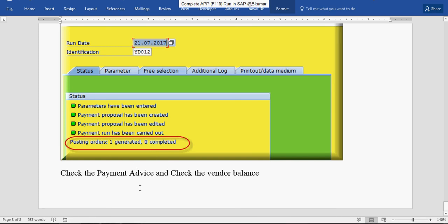Check the payment advice and check, and also check the vendor balance using transaction code FB1. Thank you for watching this tutorial. Please subscribe to our channel on YouTube.